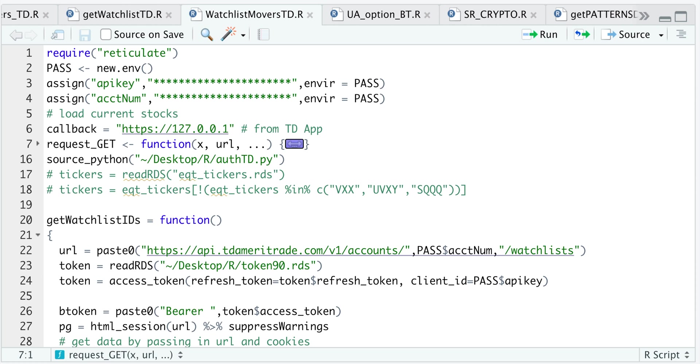So for this tutorial, you're going to need your API key, your account number, along with your callback URL from your TD Ameritrade app.